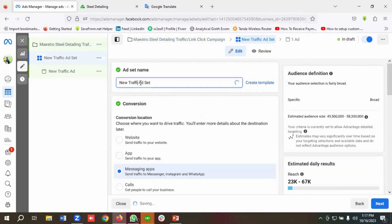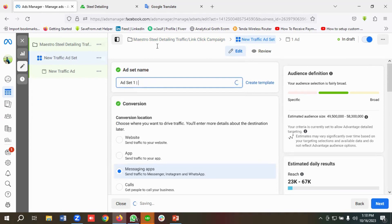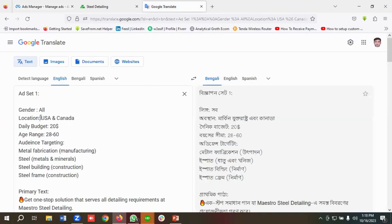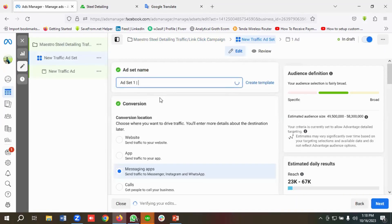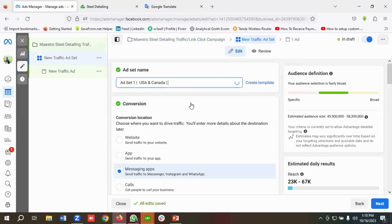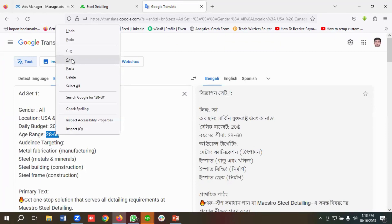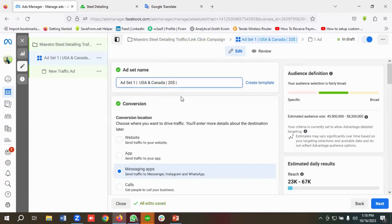Now we're at the ad set level. I'll name the ad set as 'Ad Set One,' then add the location — USA and Canada — and the daily budget as $20. I'll also include a pipe separator in the naming convention. For the age range I'll use 28 to 60, and the gender targeting will be men and women.